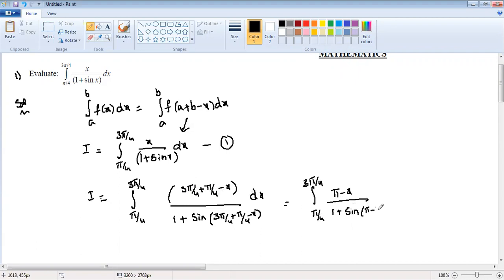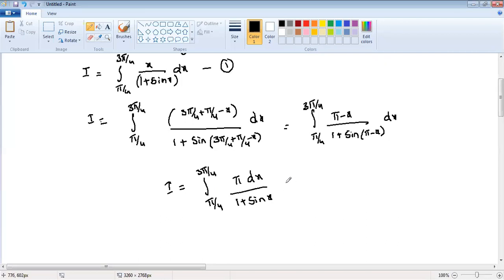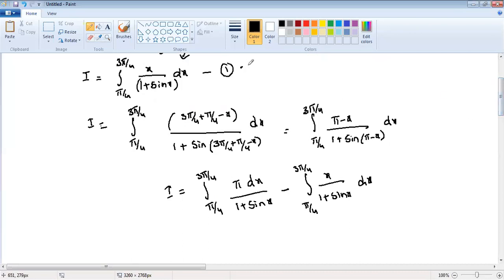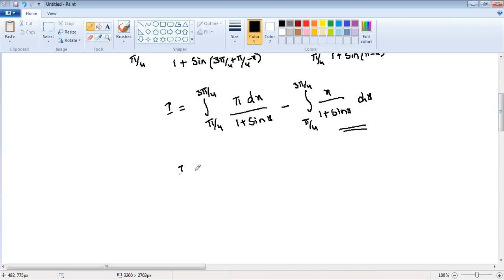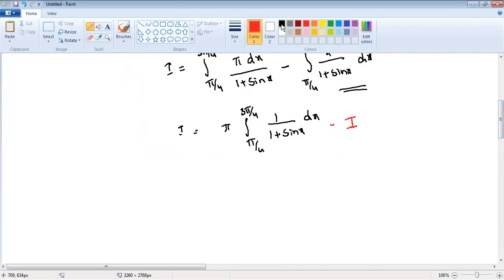Since sin(π minus x) equals sin x, I split the integral: I equals integration π/4 to 3π/4 of π/(1+sin x) dx minus integration π/4 to 3π/4 of x/(1+sin x) dx. That second integral is also I, so carrying I to the other side gives I plus I equals 2I, which equals π times integration π/4 to 3π/4 of 1/(1+sin x) dx.